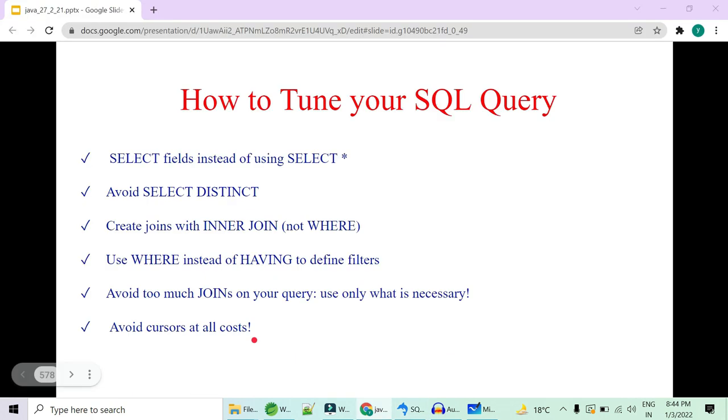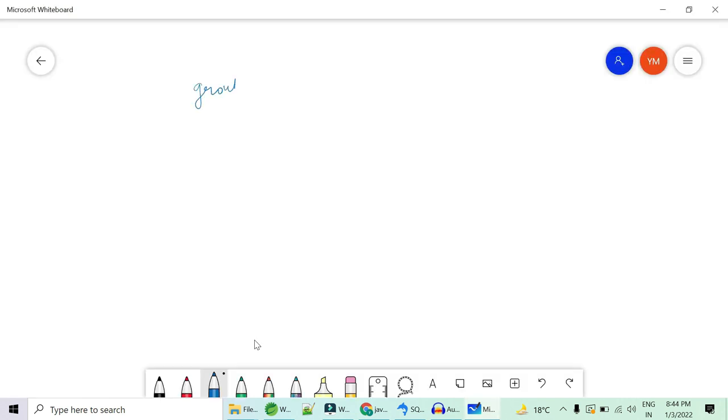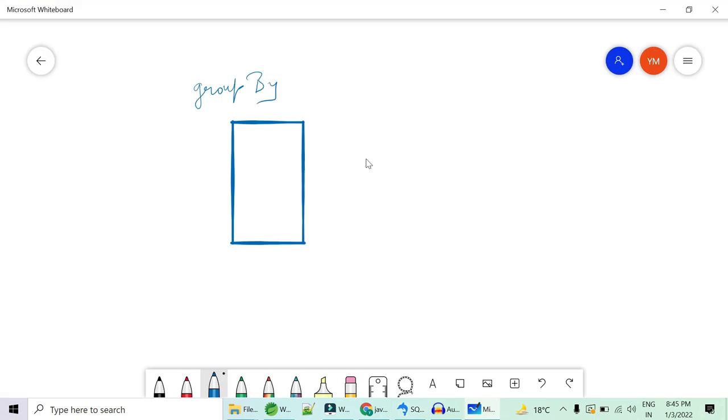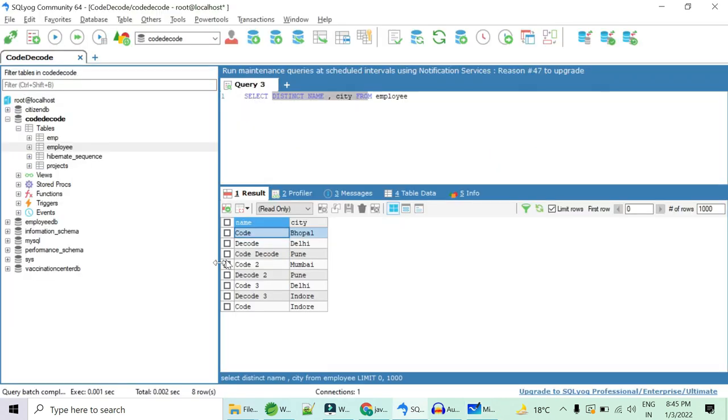So you should understand this that actually what distinct uses is grouping. So group by is what it uses. For every single row, it will use group by. So all code will be first grouped by and then all decode will be grouped by. So this takes a toll because every time when you try to group, a large processing power is required. So you should not use distinct.